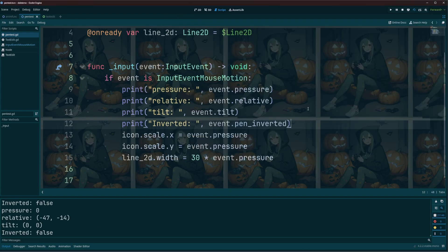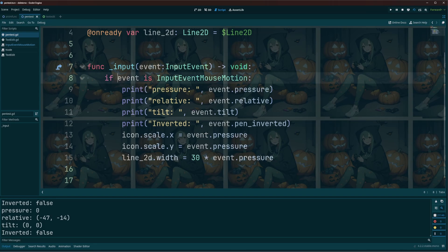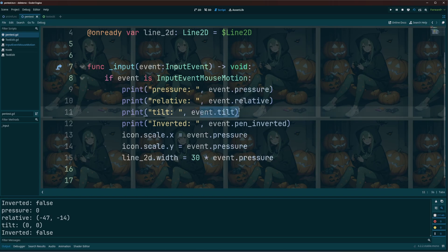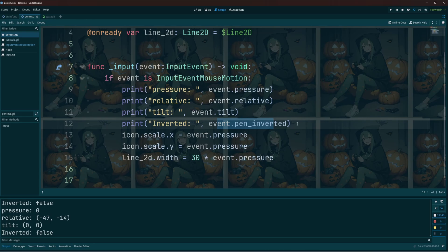That's really all there is to it. When the event is an InputEventMouseMotion, then we can simply just get the event.pressure or the event.relative or the event.tilt or the event.pen_inverted. And with that you should have all the information you need.